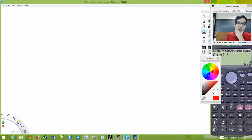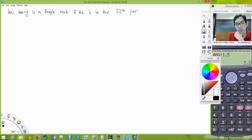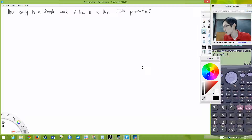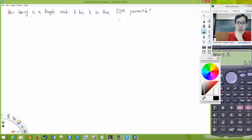Let's flip the use of our table around and ask how heavy is a beagle male if he is in a certain percentile. If you're not familiar with percentiles, the idea is that if you're in the 50th percentile, 50% of everyone else in the population has values smaller than yours. If you're in the 80th percentile, then 80% of the population has values smaller than yours.